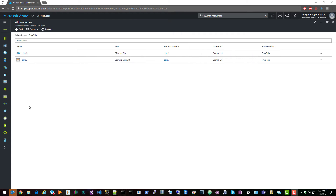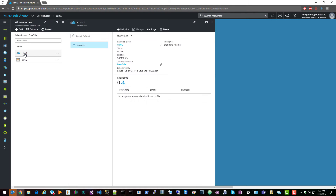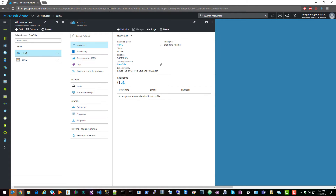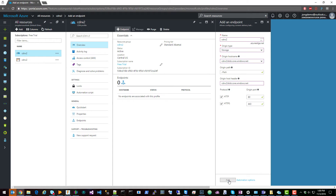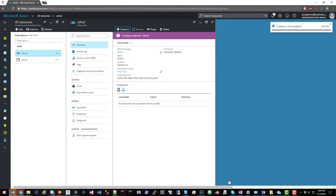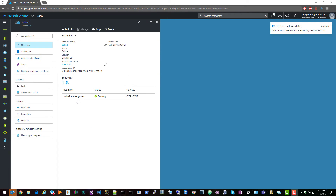You're then going to want to create a CDN endpoint. Click on the CDN, click on endpoint, give it a name — say CDN X2. Origin type is storage. Select the blob storage you just created. Click Add and then refresh the screen to see your new endpoint.